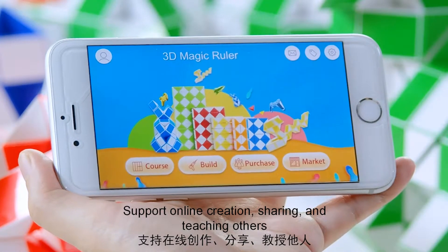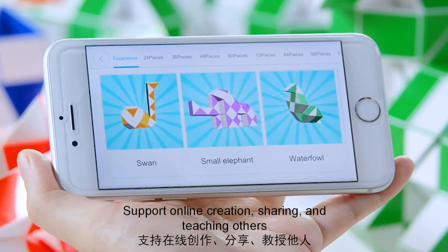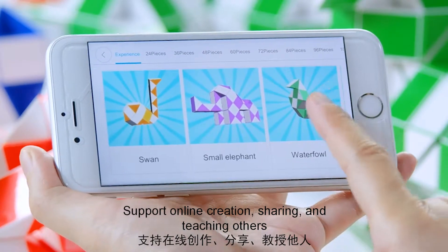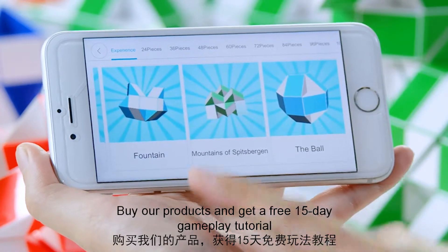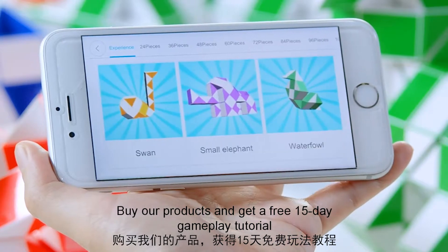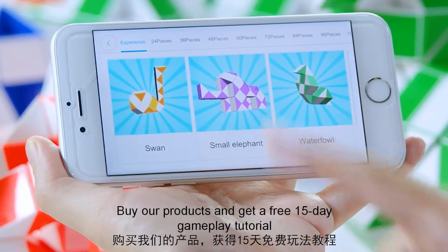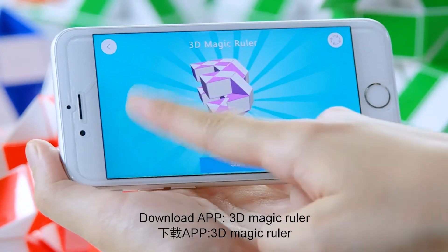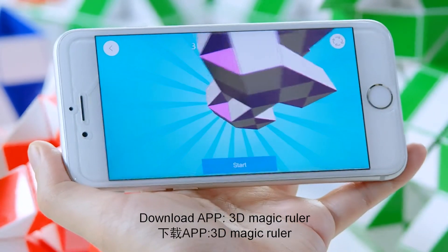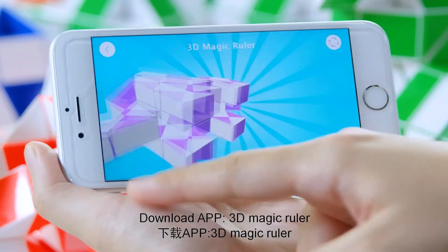Support online creation, sharing, and teaching others. Buy our products and get a free 15-day gameplay tutorial. Download the app: 3D Magic Roller.